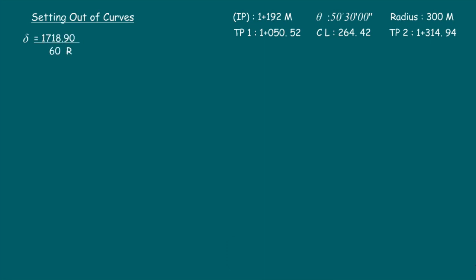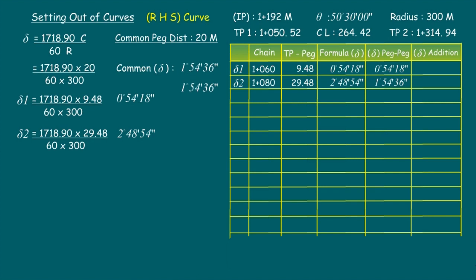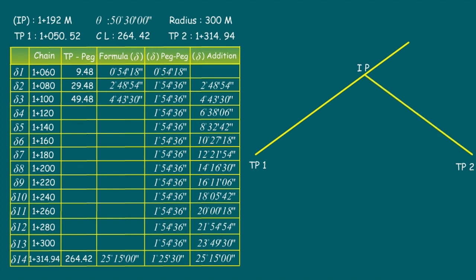We will use the formula 1718.9 × C divided by 60R, which gives results directly in degrees. We can calculate the delta value for every peg individually using the complete curve length from the tangent point, or use the easy method of just adding the common delta value to the previous delta value. Set up the theodolite on tangent point one, bisect the intersection point, fix the instrument at zero, then measure distances peg to peg, fixing delta values until reaching tangent point two.